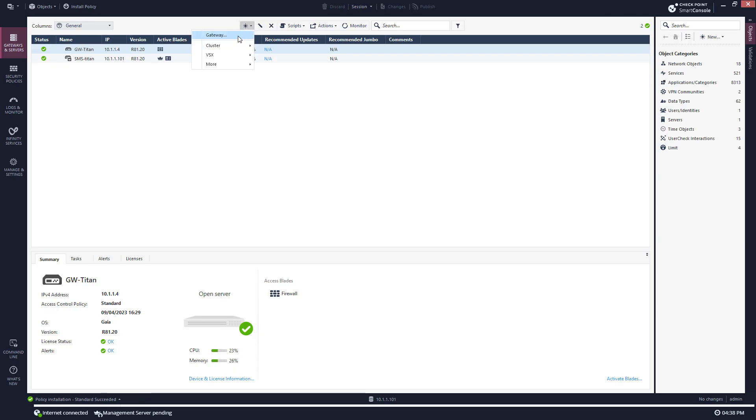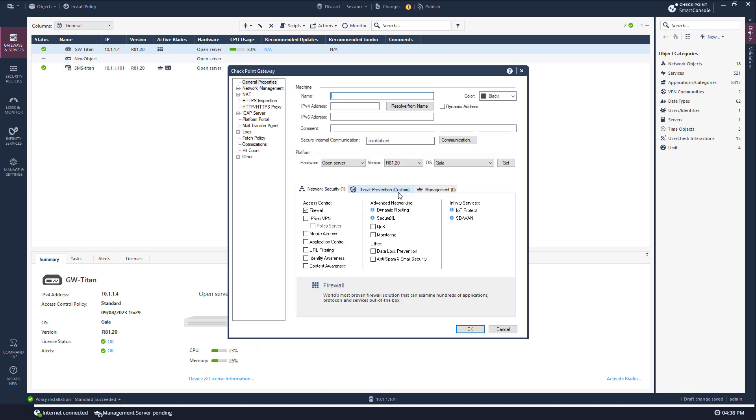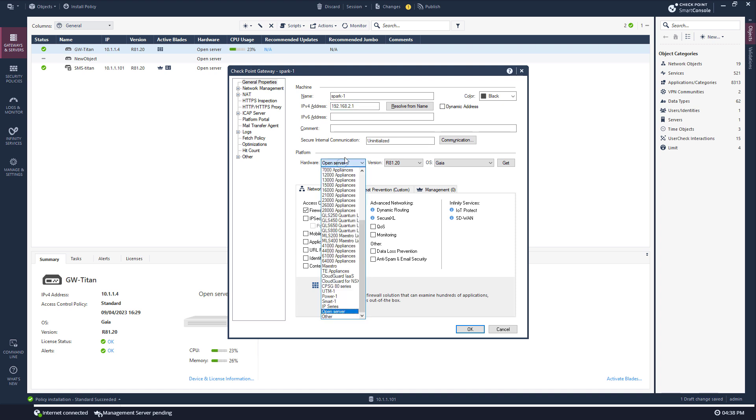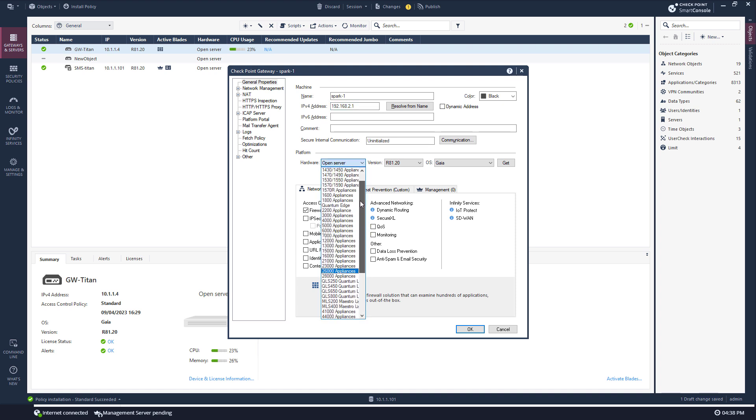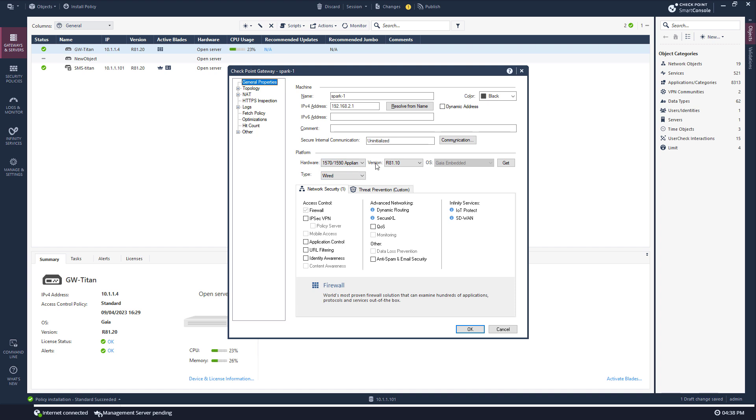Set up a new gateway. Classic. Give it a name. My application. The IP address. Under hardware, I'm going to select my appliance.